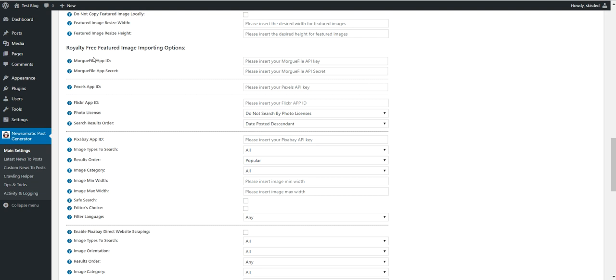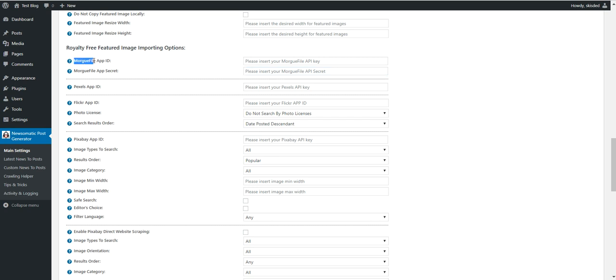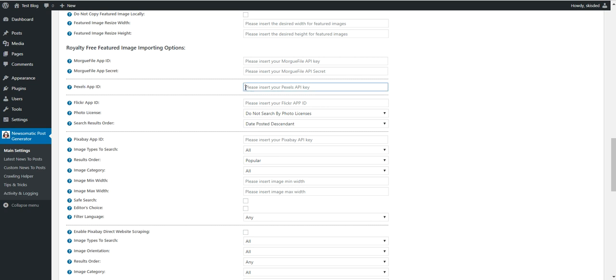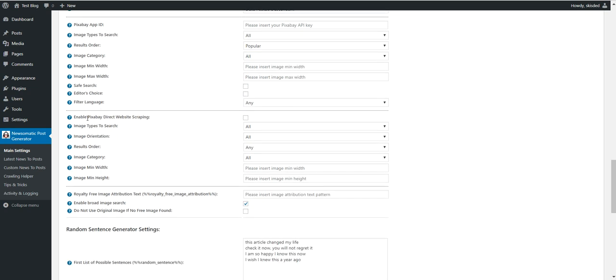Okay, so to enable each and every one, you must include the app ID and app secret here in plugin settings. And the Morgue File importing will be automatically enabled. The same for Pexels - if you enter the app ID for Pexels, then the plugin will import royalty-free images also from Pexels, and the same for the rest.